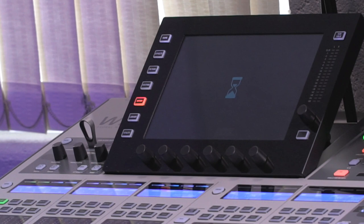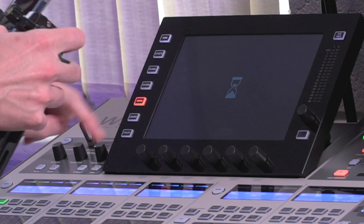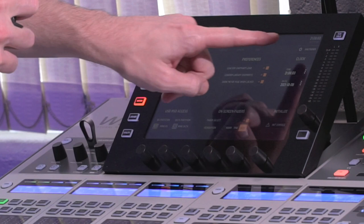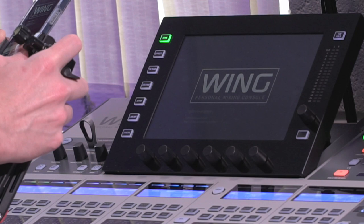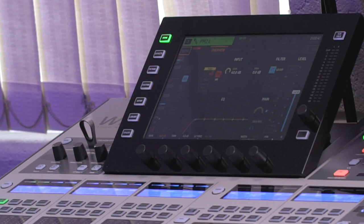From there, you should see the file that you just put on the stick, and you can start the update. You'll need to confirm a few things, and then once that update has run its course, it only takes a minute or so, you'll be prompted to reboot. Be sure to reboot properly by going to setup, shutdown, and then powering off and power back on with the switch on the back.